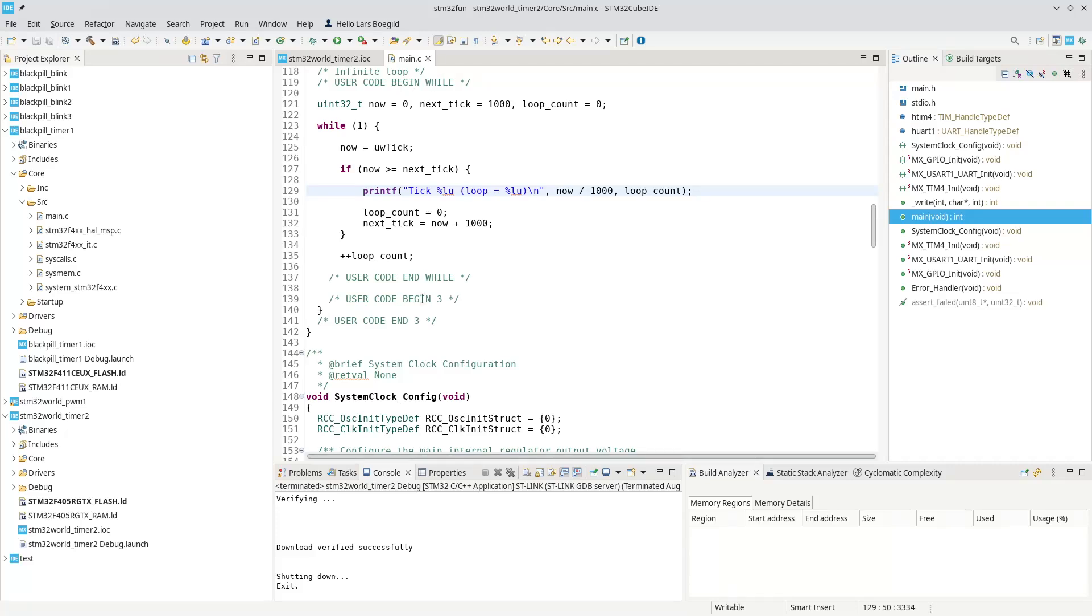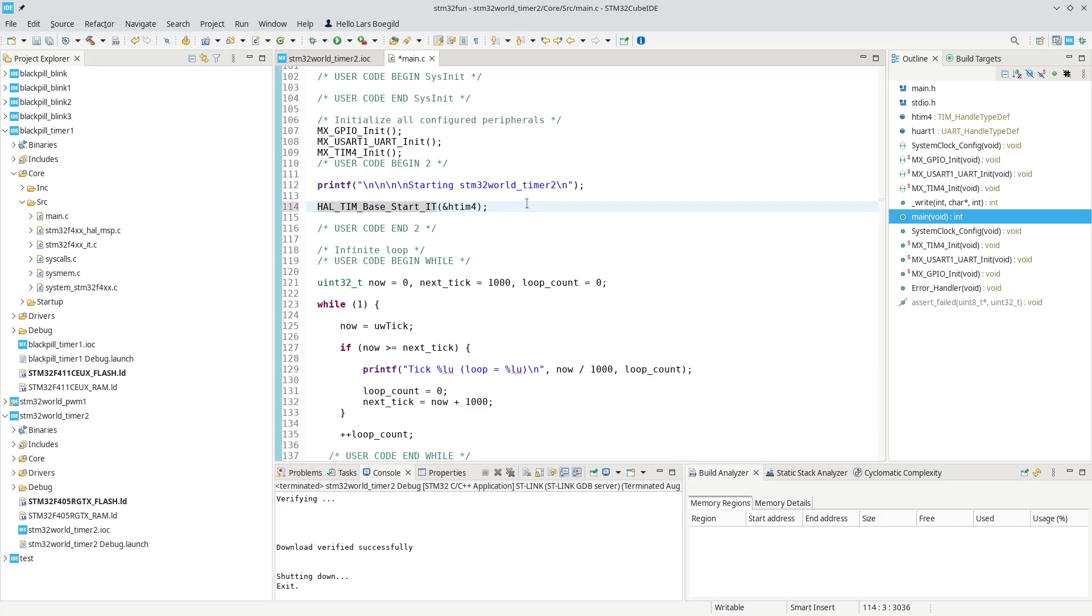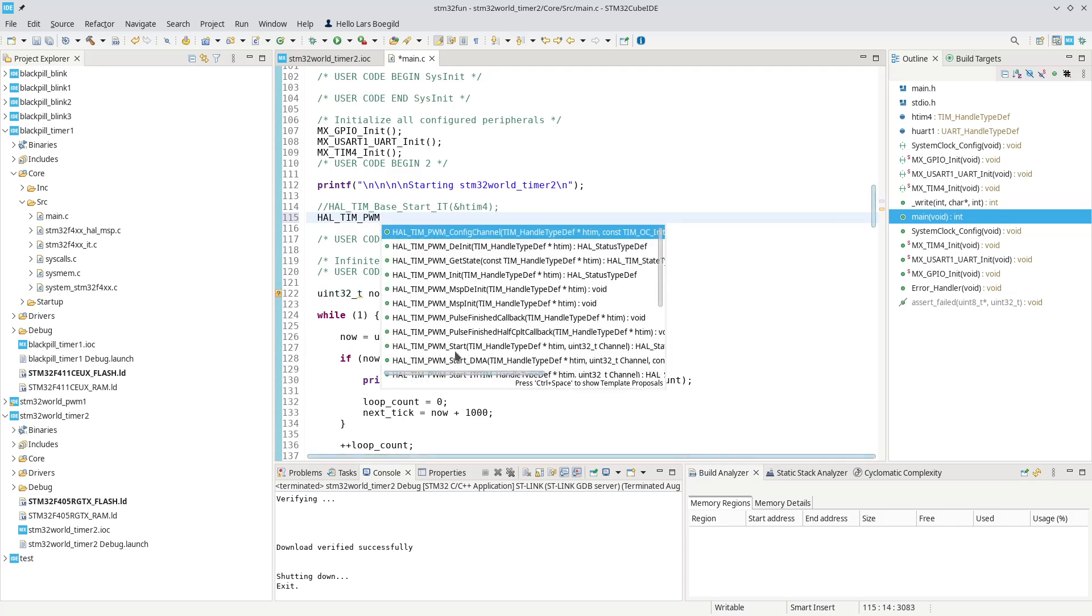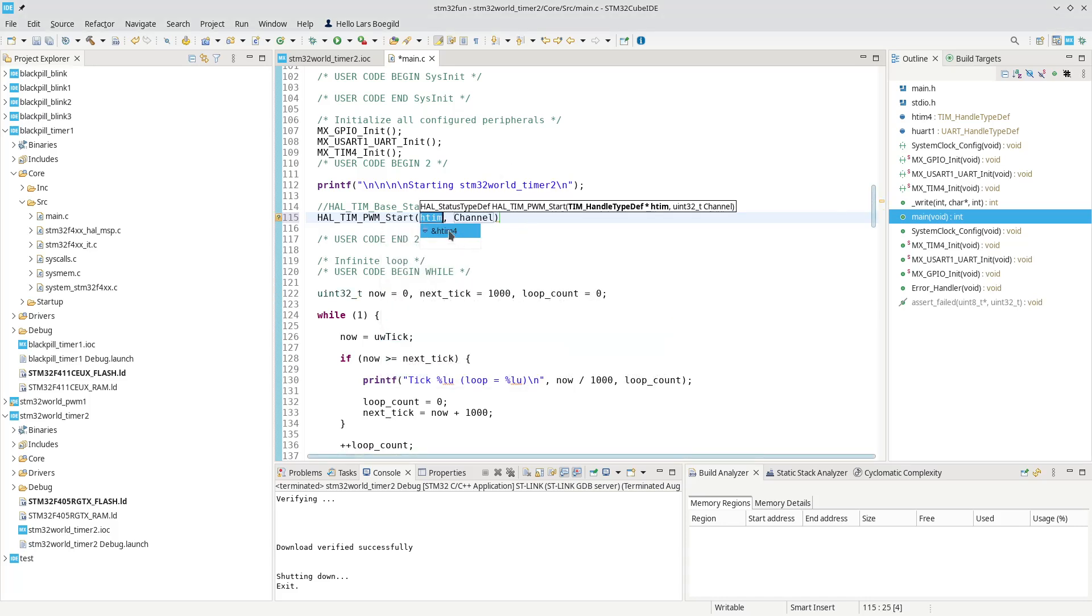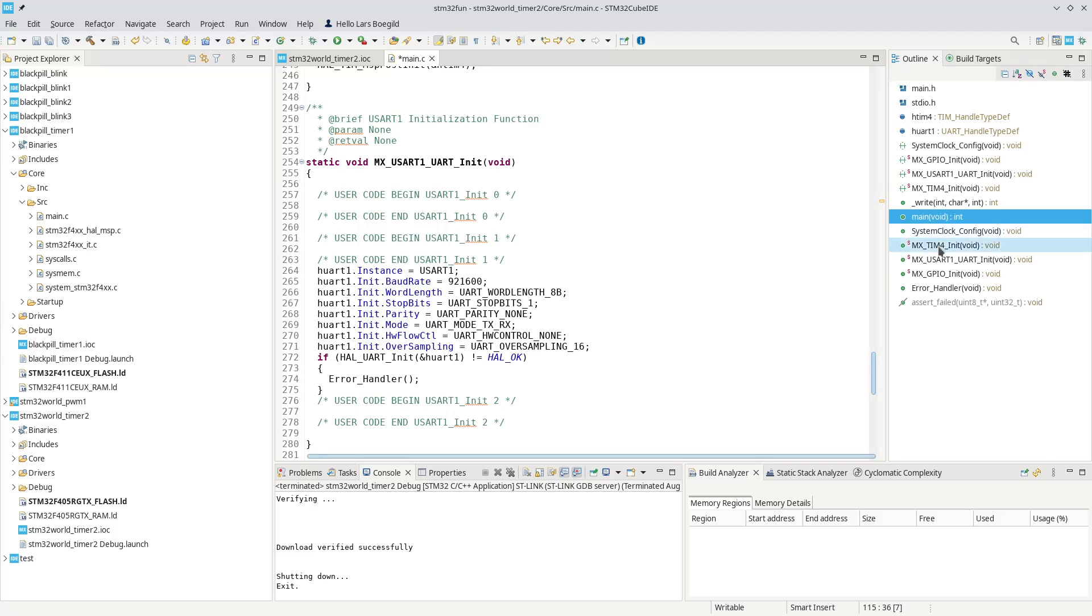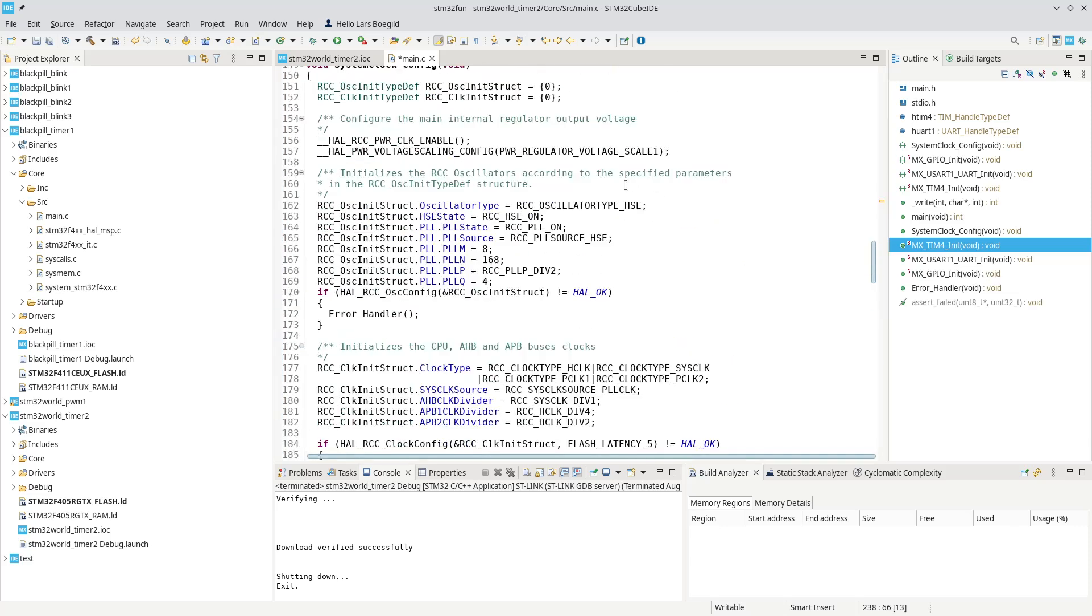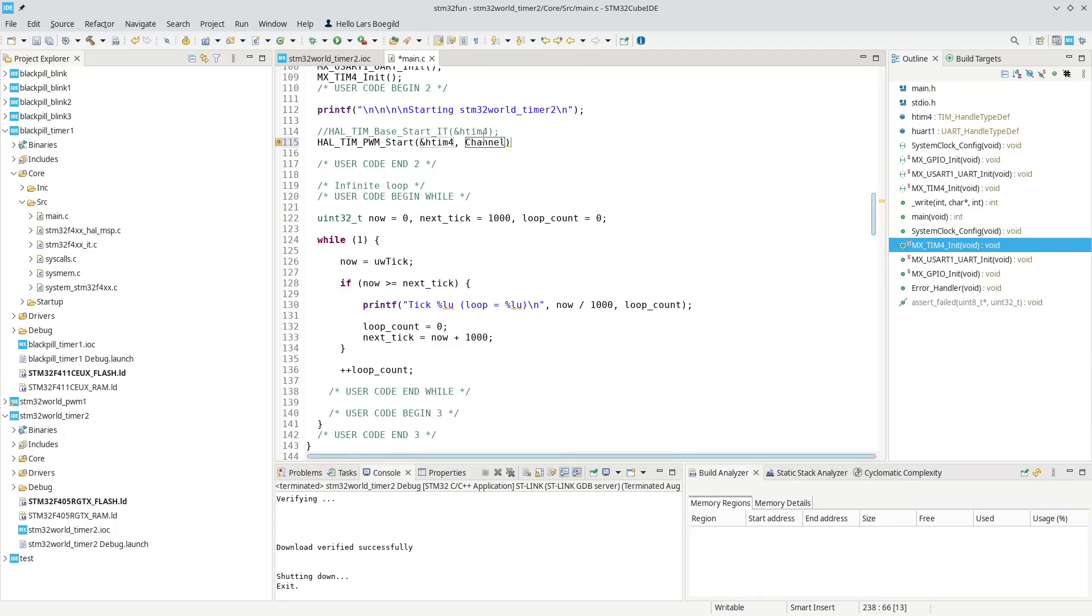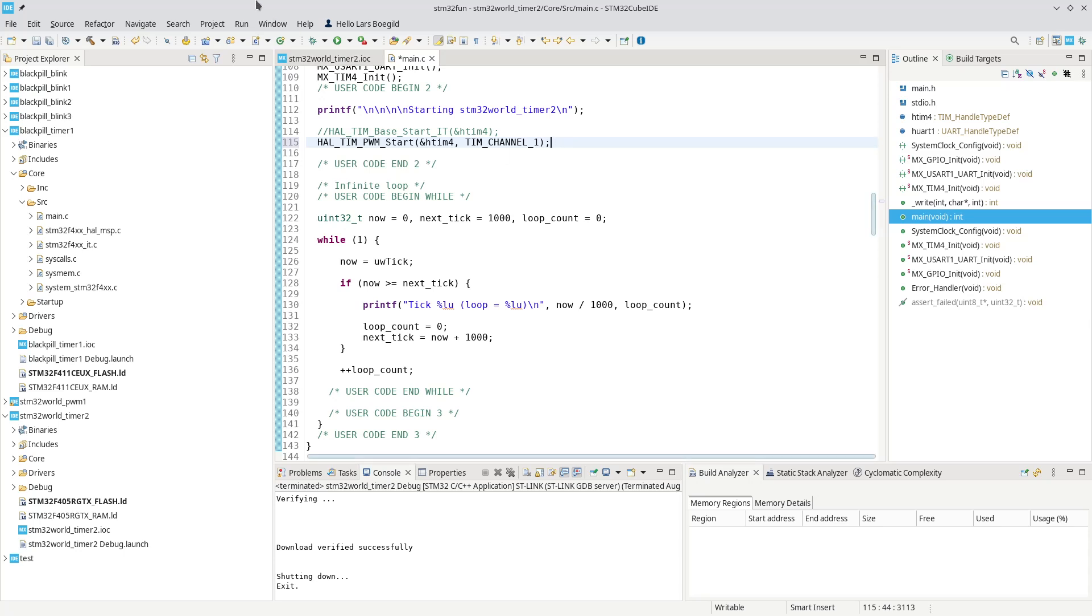And in the code, we will need to start the timer. Remember, last time, we started it like that. We don't want an interrupt, but we want to run HAL TIM PWM start, which is there. It needs a timer, which is our timer 4, and it needs a timer channel. And if we look down at the timer, and it says init down there, you'll see that it actually configures the timer channel 1. So we can use that by copy-paste there. That means the timer has started, and it is starting in PWM, pulse width modulation on channel 1.